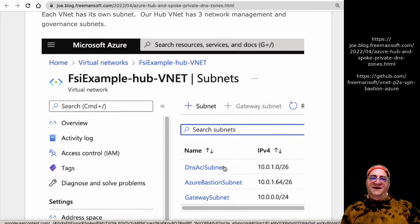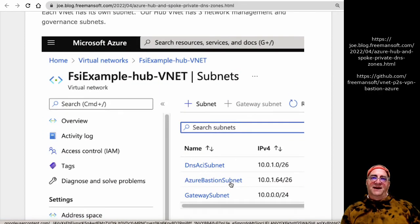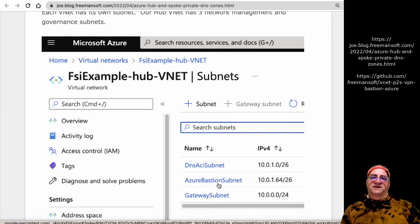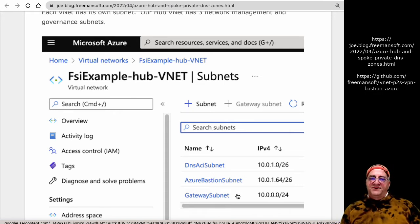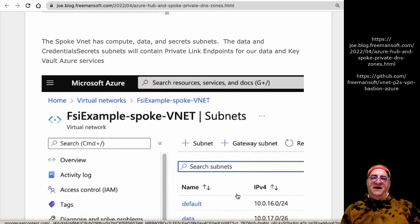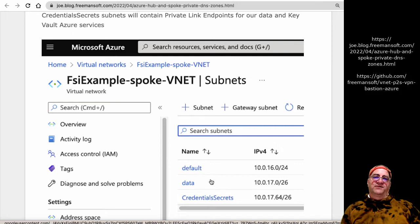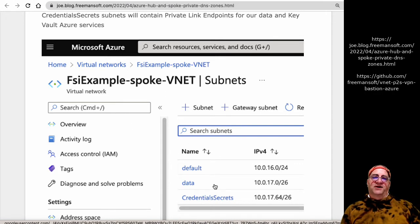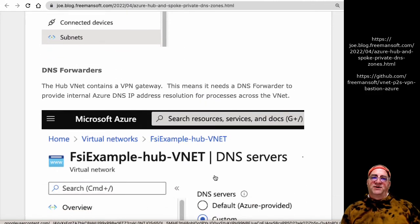I have two VNets — a hub VNet and a spoke VNet — in the same resource group. On the hub, because it's a management VNet, that's where I put my DNS for the VPN gateway, my bastion host subnet, and the gateway subnet. In the spoke, I have a default subnet for compute, a data subnet for Cosmos private endpoints, and a credential-secrets subnet for Key Vault private endpoints. I needed a DNS forwarder for this, and because the VPN gateway is on the hub VNet, I provisioned a DNS forwarder as an Azure Container Instance.